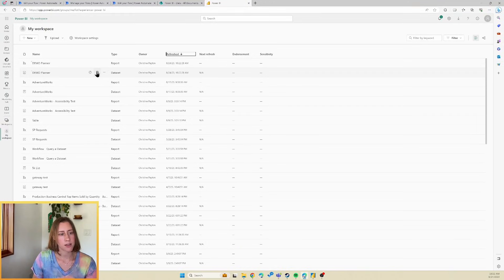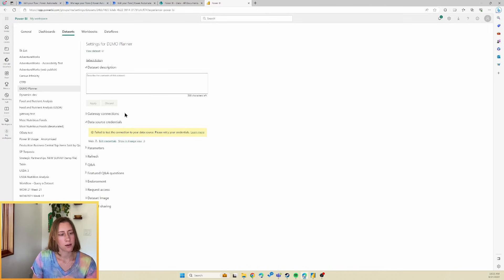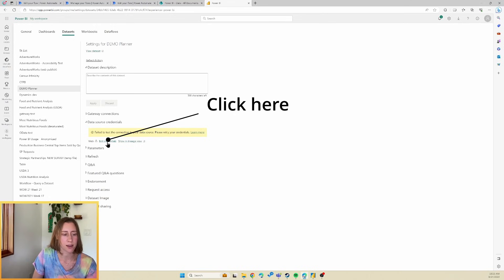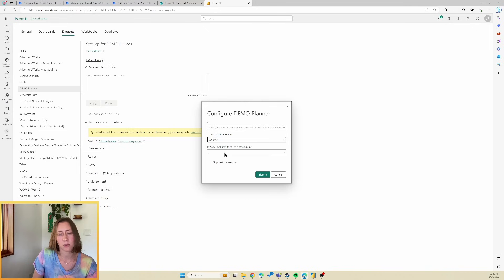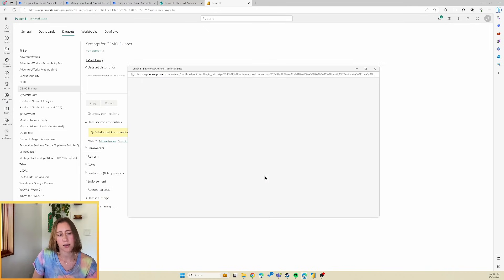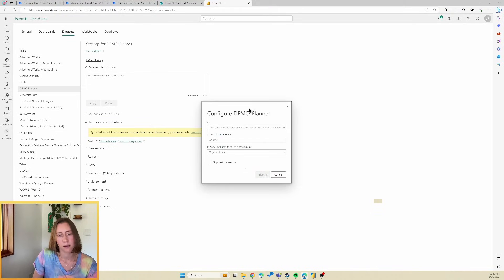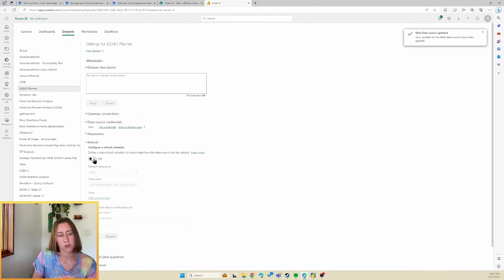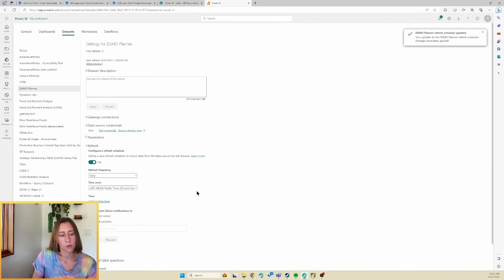So for our data set, I'm going to go to the schedule refresh button. And we're not going to use the gateway today. We're going to go straight to this data source credentials step, which will say failed to test with your data source. Please retry your credentials. That's because we haven't entered our credentials. So it is trying to authenticate anonymously. Which won't work. So we need to click on edit credentials here and change the authentication method to OAuth 2 and set our privacy level and sign in. And then under refresh, just turn that on and apply. And our refresh is scheduled.